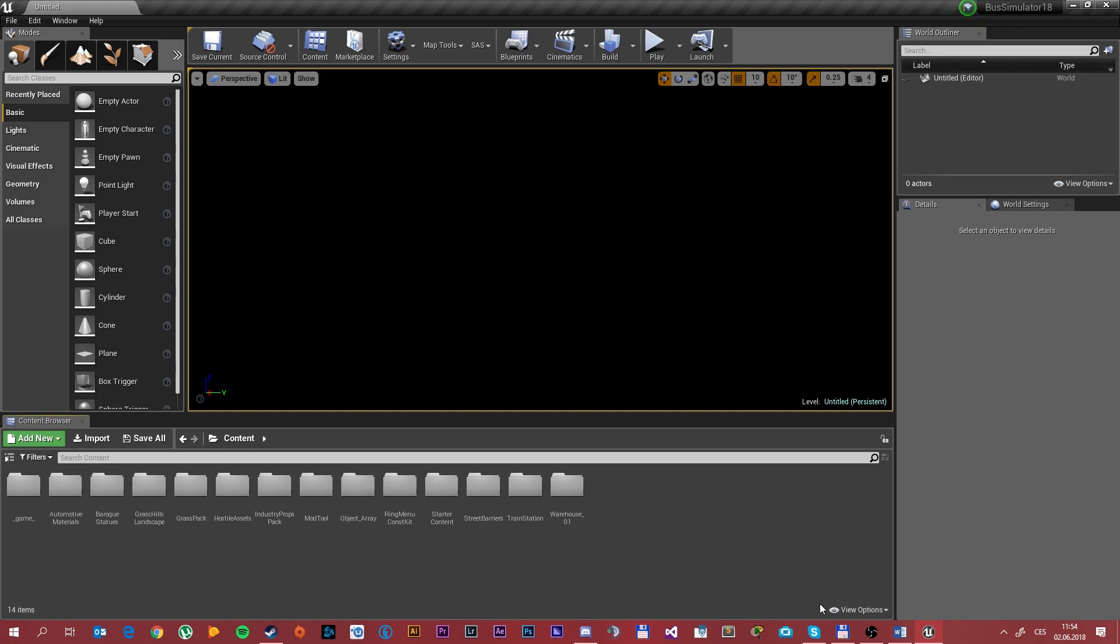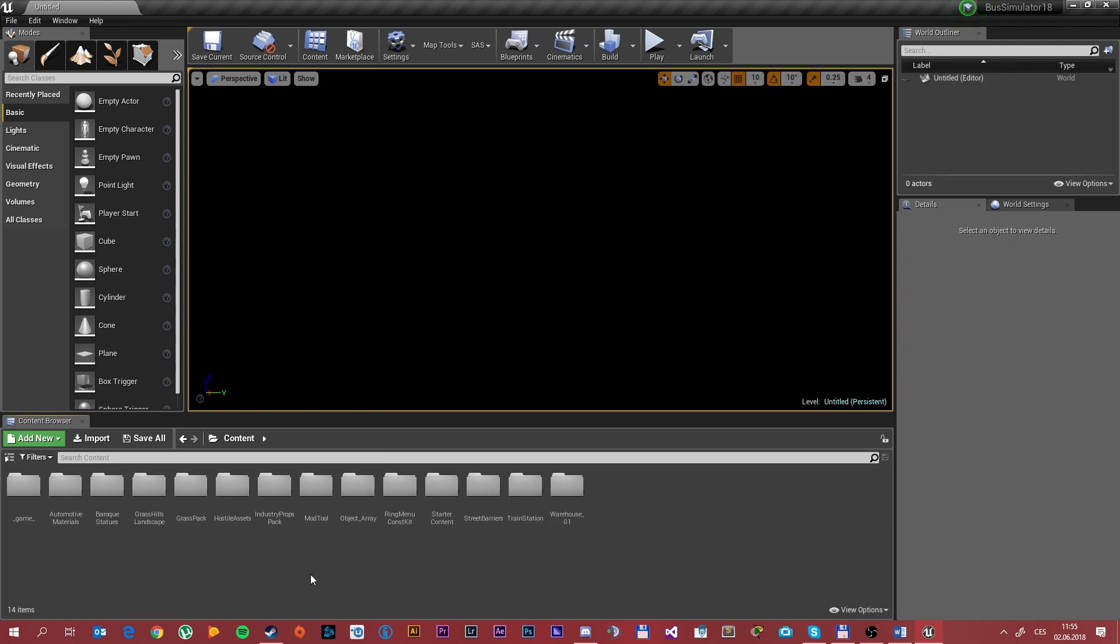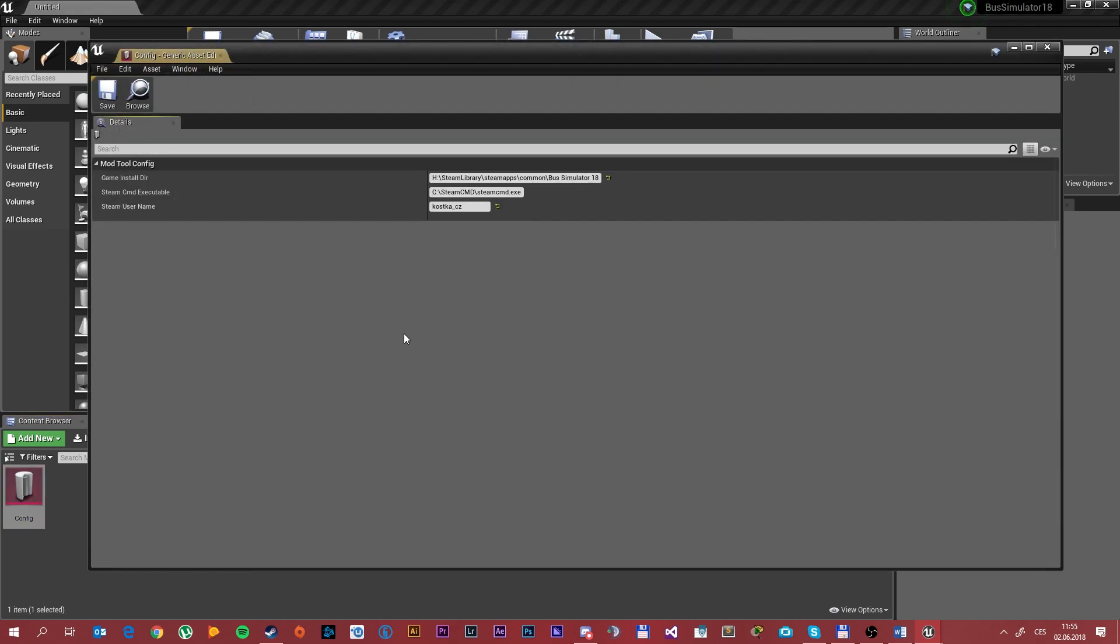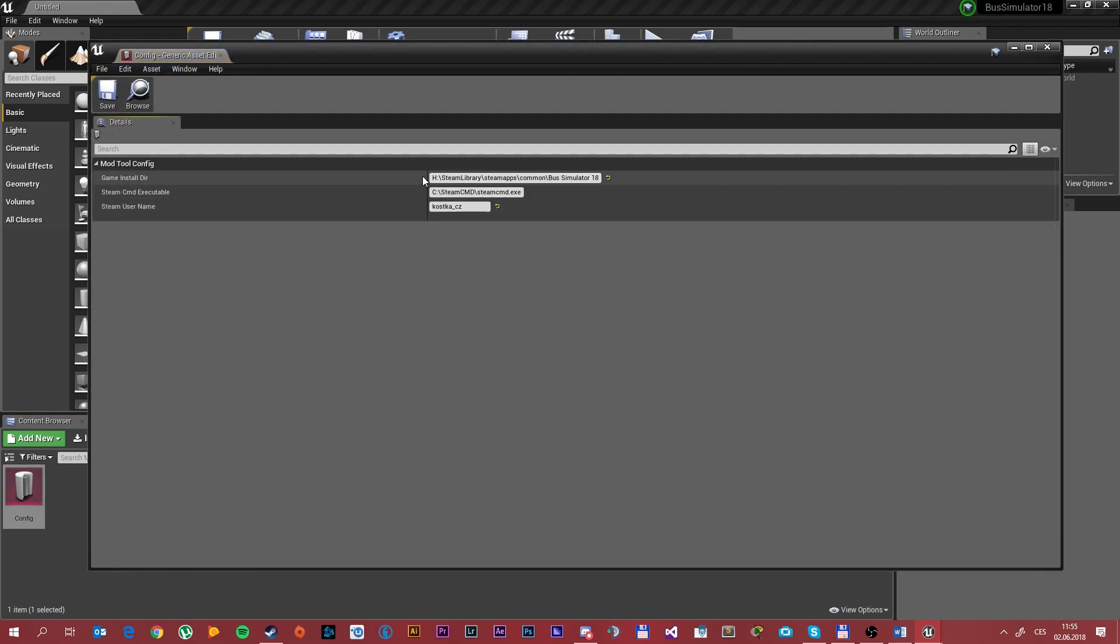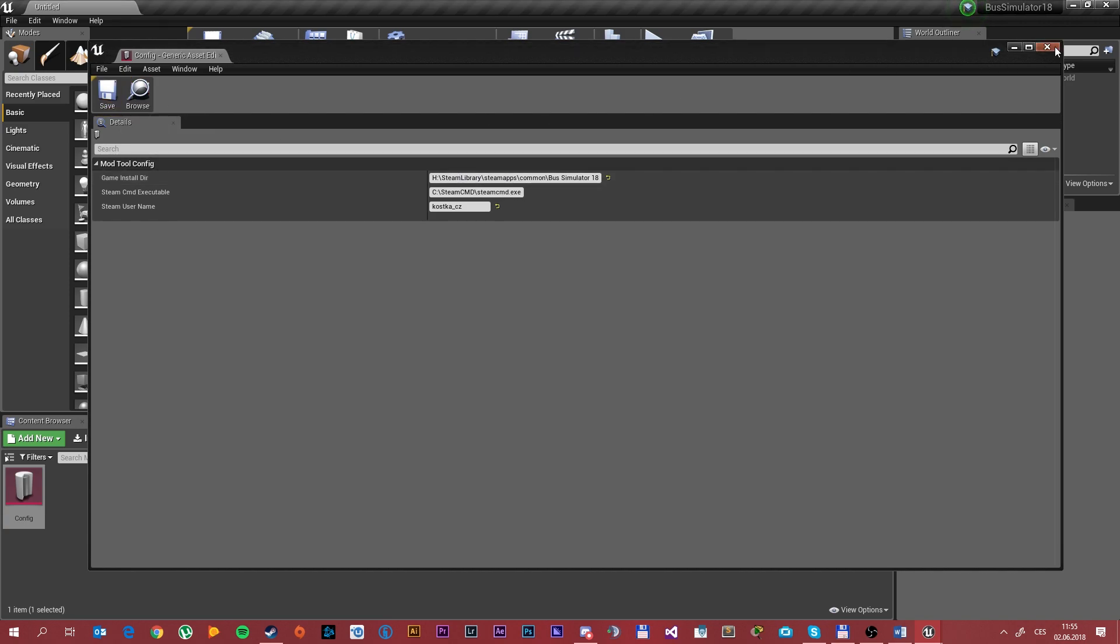Then you have to locate the files and launch the bussimulator18.U project. After that you will see the Unreal Engine itself. First off you need to configure the game install directory. To open the mod tool config, set up here the game installation directory. It's everything you need to do for now, so save it and close it.